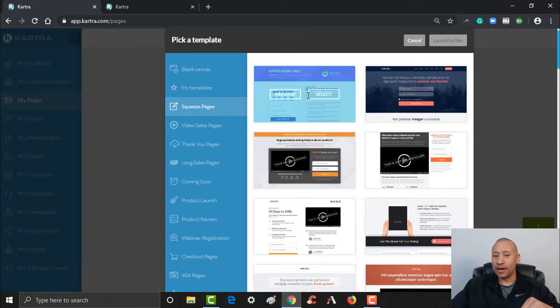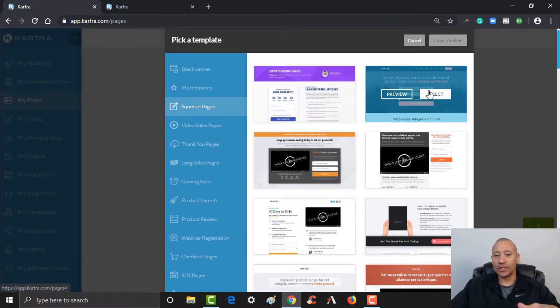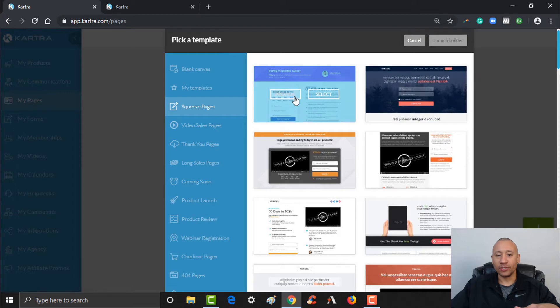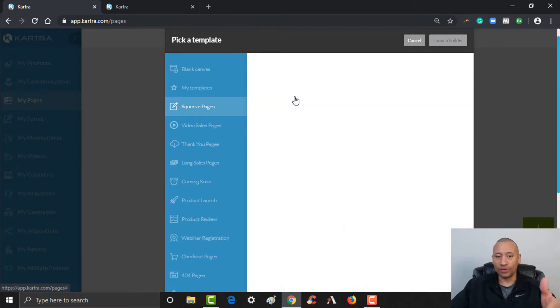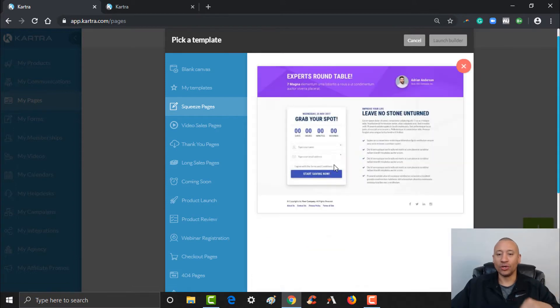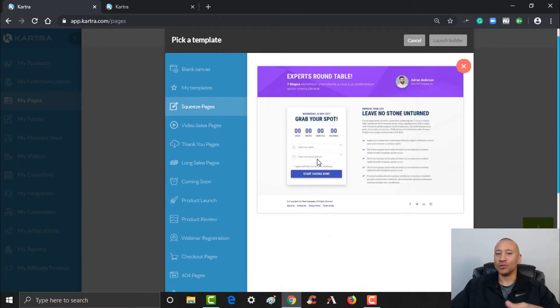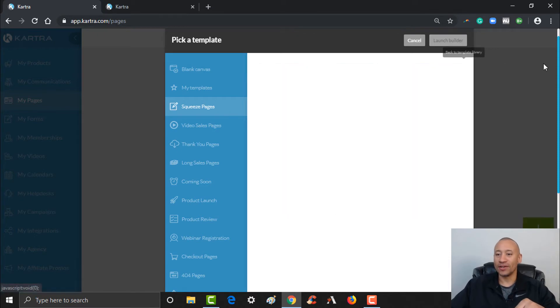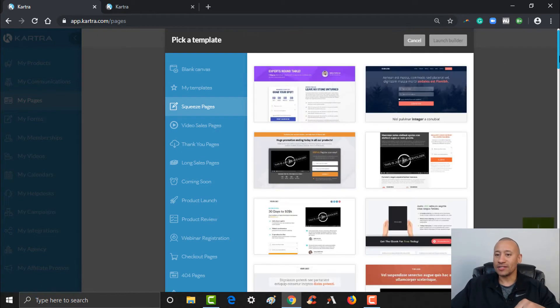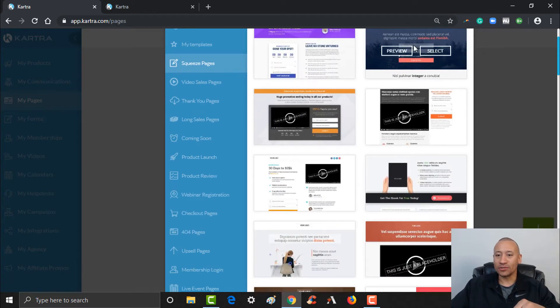So let's look for a squeeze page that might work for our lead magnet. Scrolling down, there's all kinds of great templates here. You can click preview here to take a look. This one says 'grab your spot' so it looks like it's for a webinar — it's got a little timer on there and all that good stuff. That's not really right for us.